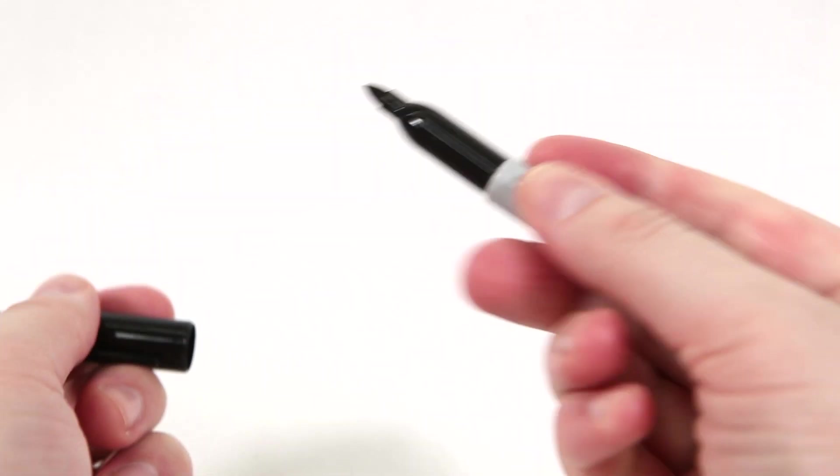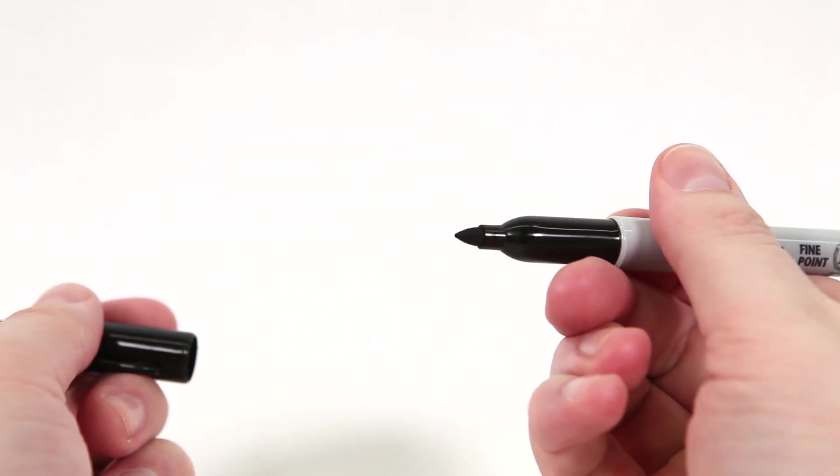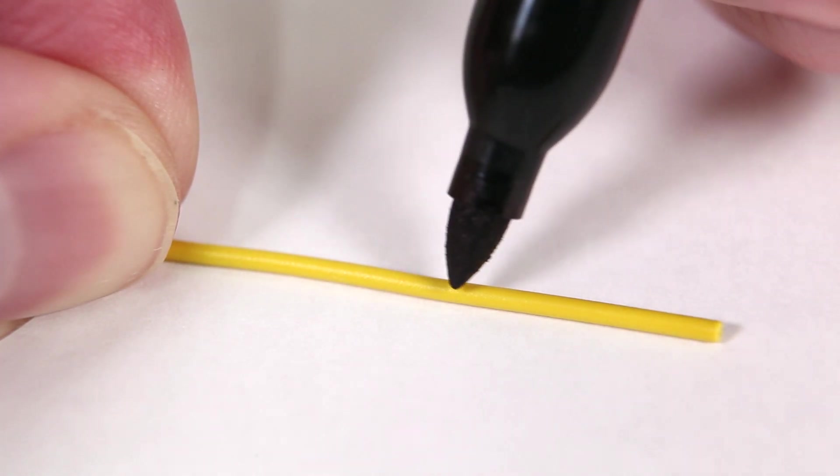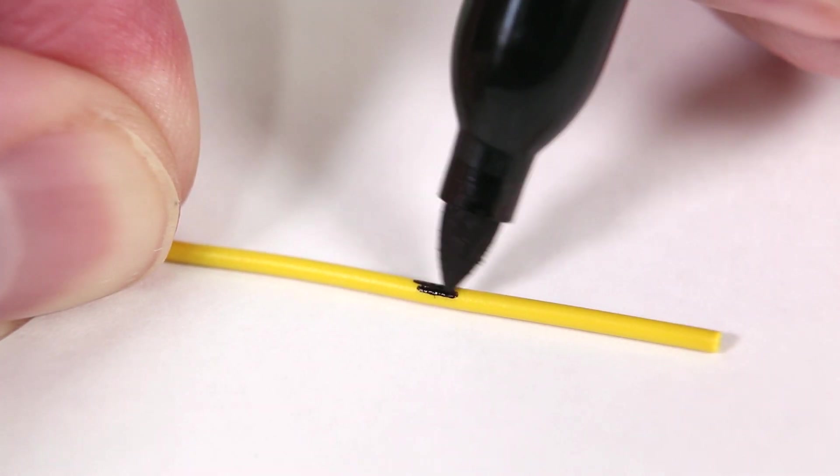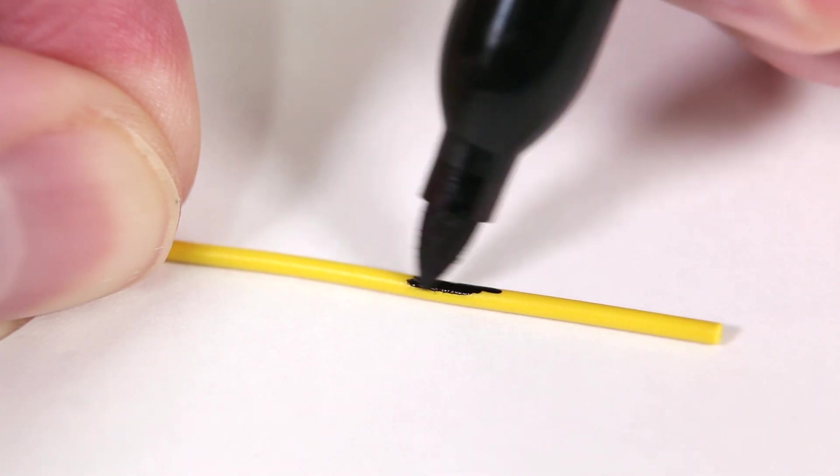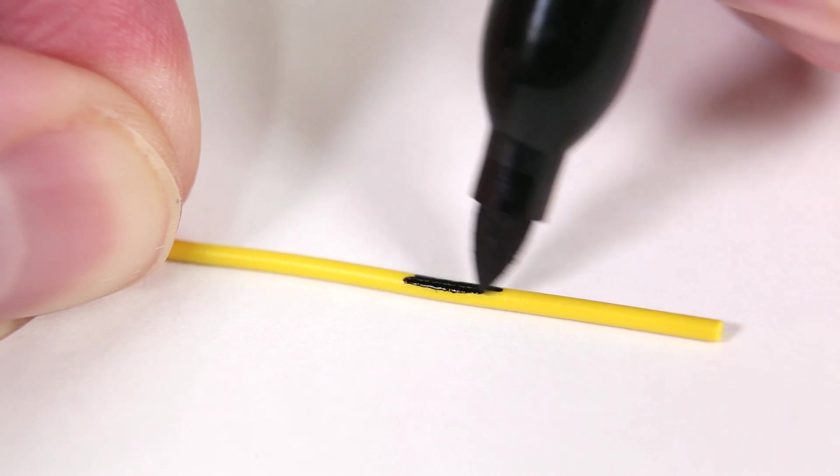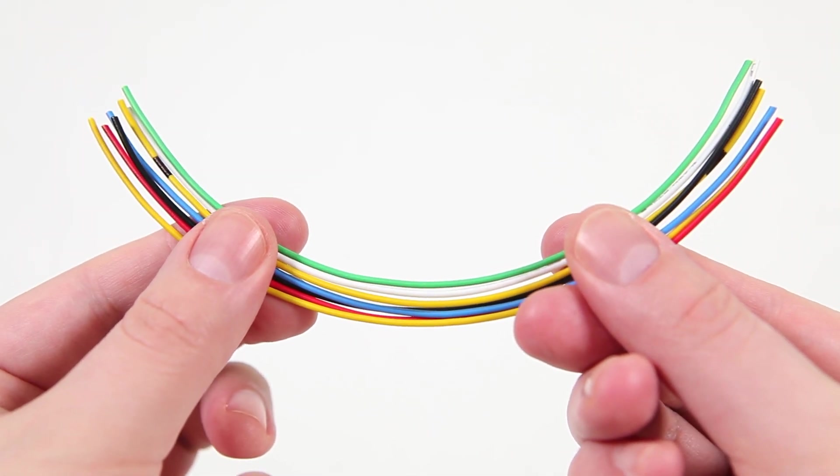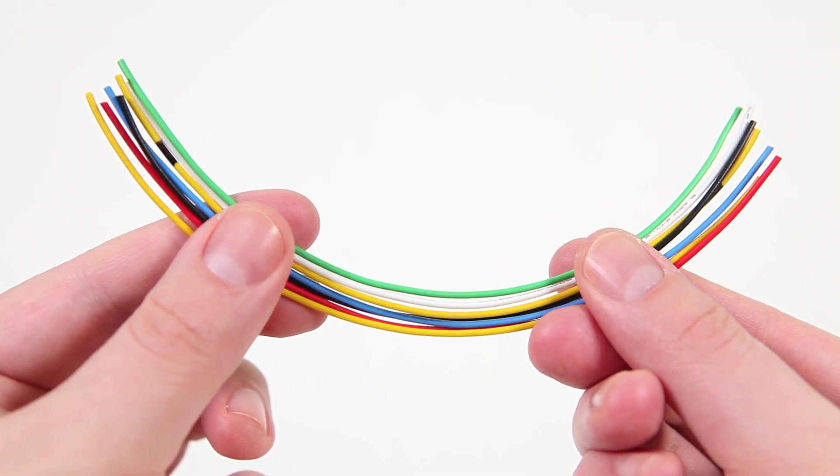Because we need 7 wires and I only have 6 colors, I used a marker to add a black stripe to a second yellow wire. The wires don't need to be color coded but it does make it easier to wire up.